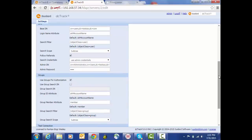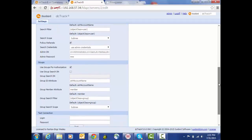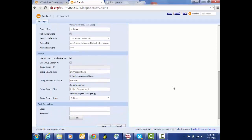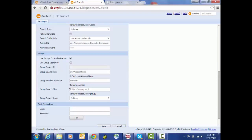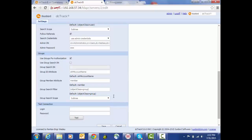And then again the attributes that we would use for groups. Here we're using default of the SAM account name. The member attribute is member and the object class for the filter here is group, but again this is user configurable so we can use this to narrow the scope of our searches and make the search more efficient. And similar to the scope for the search, we have the ability to indicate whether we want one level or the entire subtree.